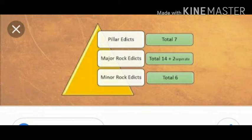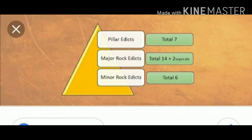Edicts are also divided into three main parts: Pillar Edicts, Major Rock Edicts, and Minor Rock Edicts. Pillar Edicts were seven in total. Major Rock Edicts were 14 plus two in total. And Minor Rock Edicts were six in total.